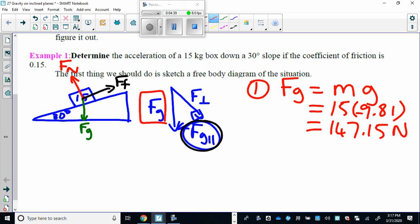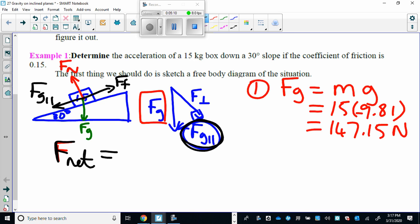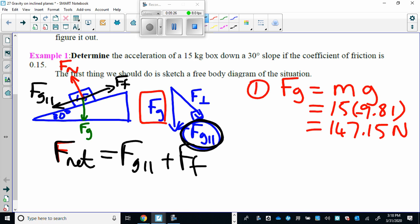That value is 147.15 newtons. Now let's go back and write a net force statement for this problem. The net force is going to equal — the object is moving down the slope. What's making it move down the slope? The force of gravity parallel. So the net force equals the force of gravity parallel plus the force of friction, and the force of friction is opposing motion. We'll have to find the force of friction similar to how we found it in Lesson 26.